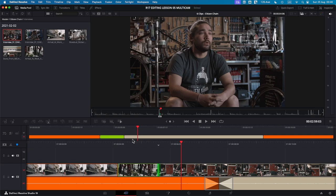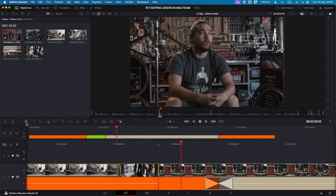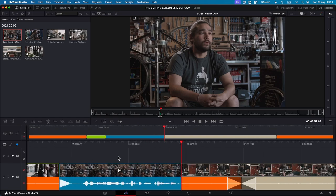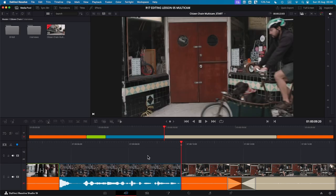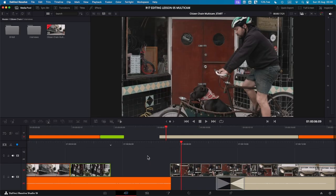So I'm just going to click on smart insert and you will see that the blue clip has been inserted between our green and tan clips where the smart edit point was located. So I'm going to undo this.